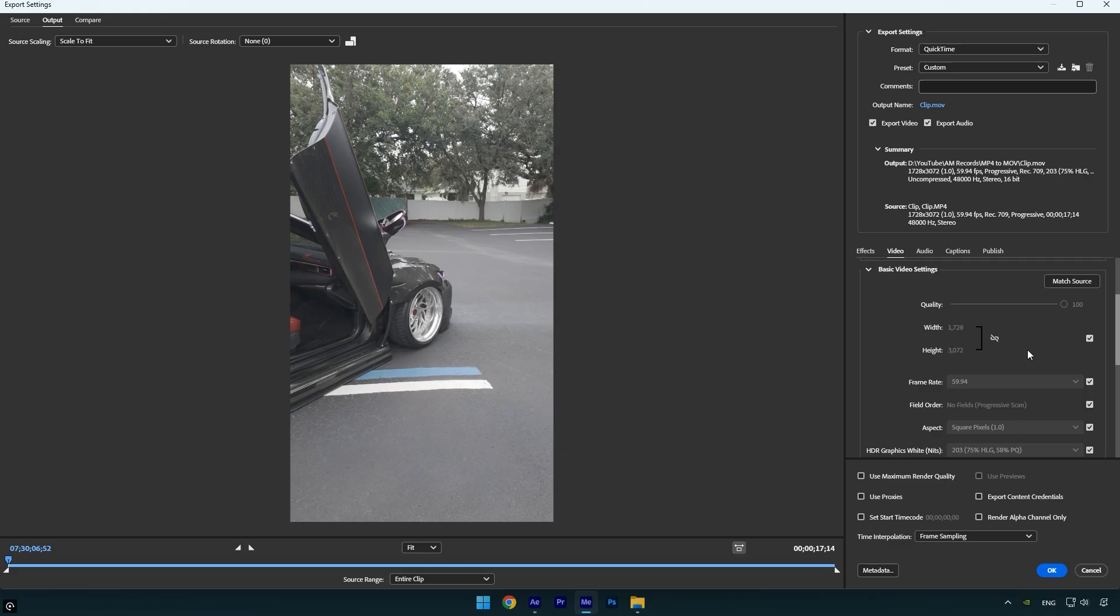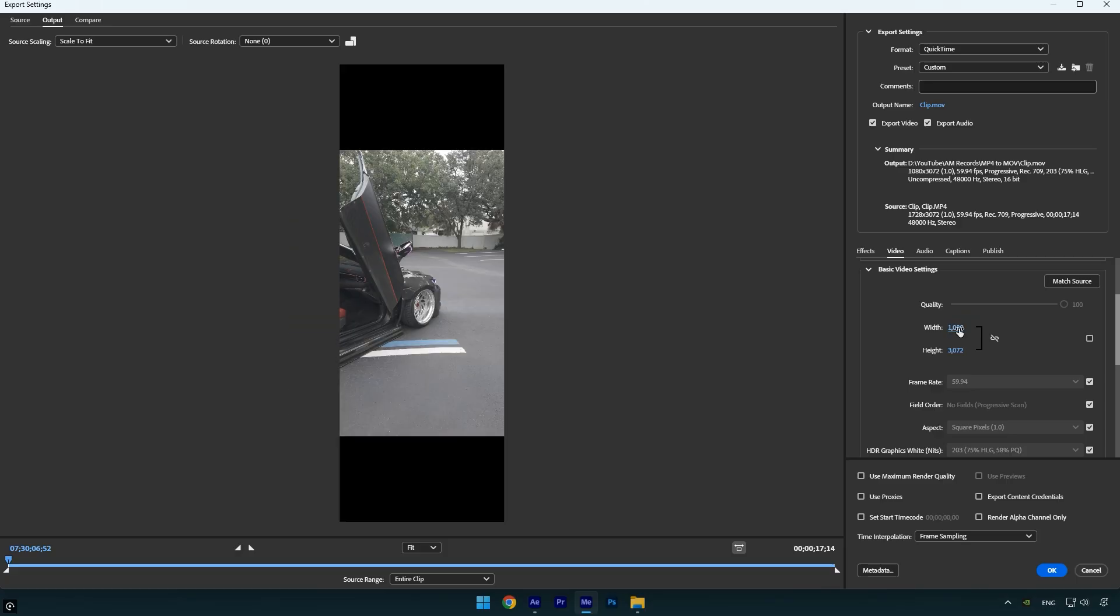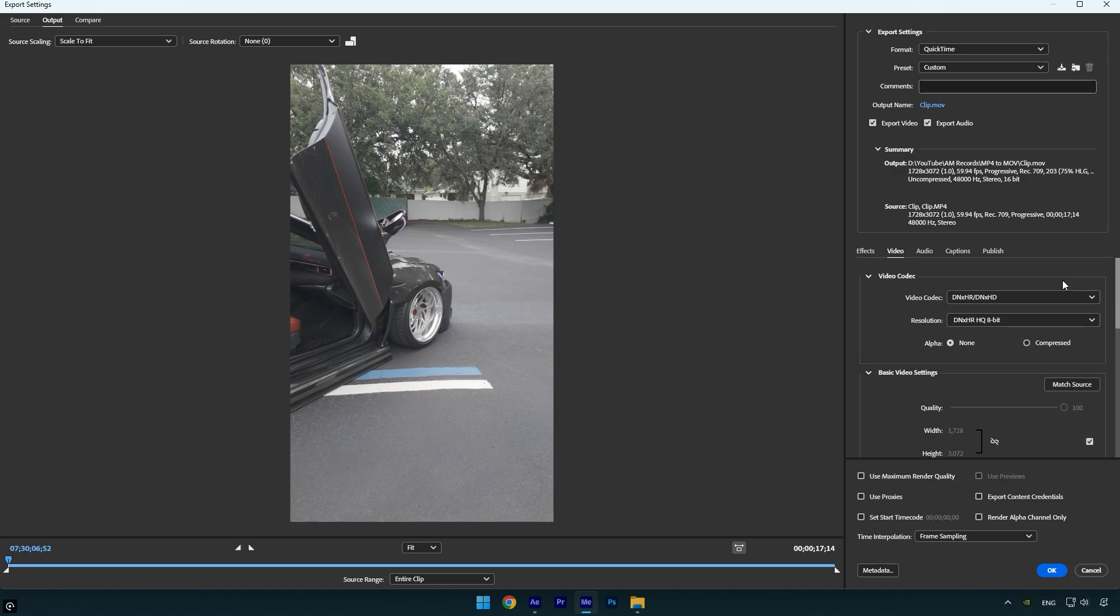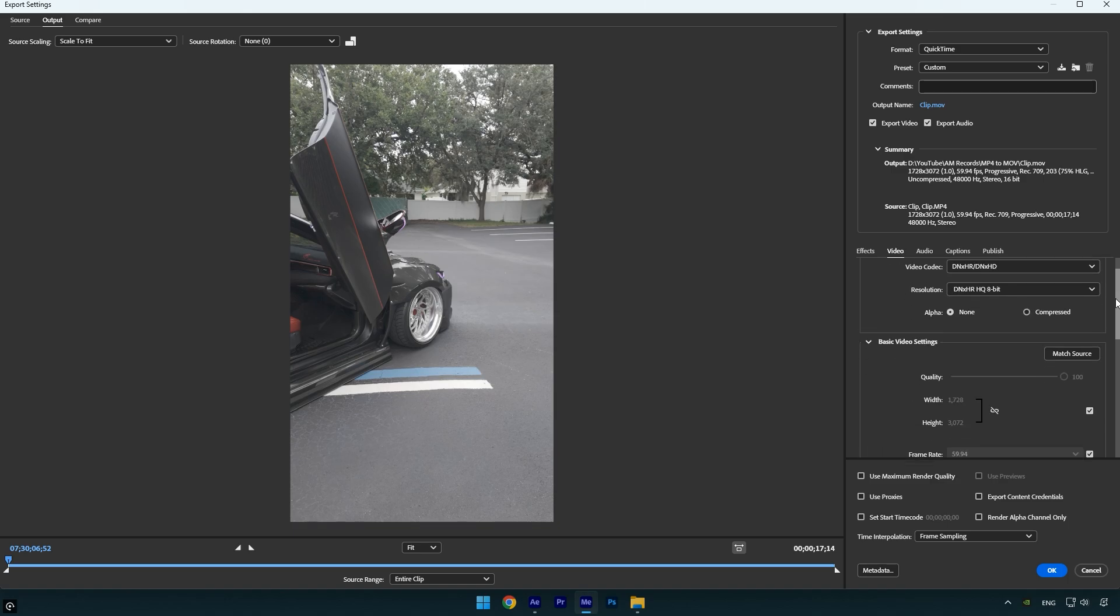If your PC struggles with high resolutions like 2K, 3K, or 4K, set the resolution to 1080p. You'll lose a bit of quality, but performance will improve significantly. In my case, I'll select Match Source since my CPU can handle the original resolution.